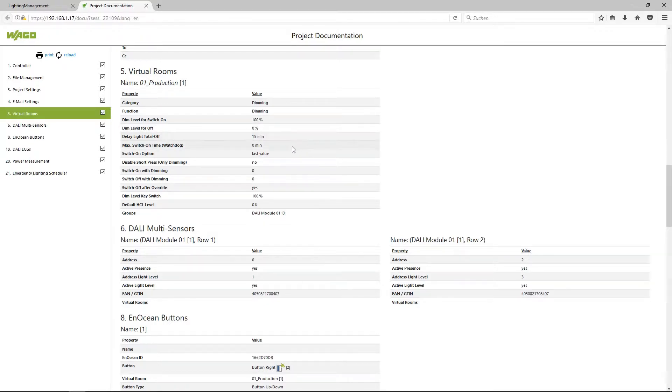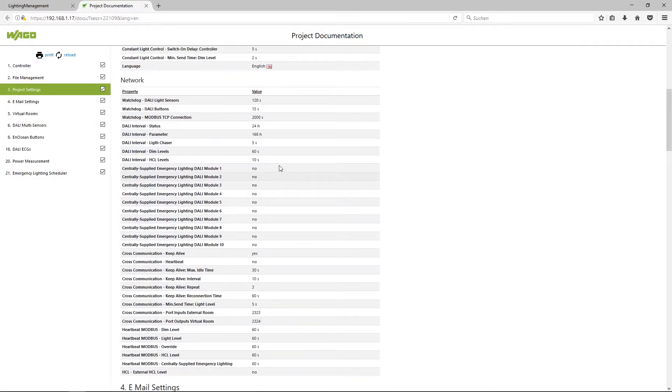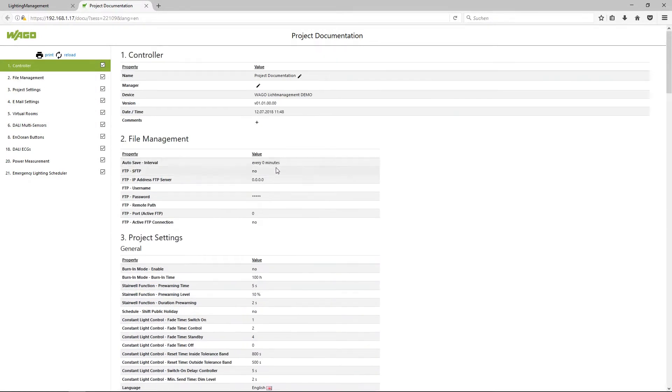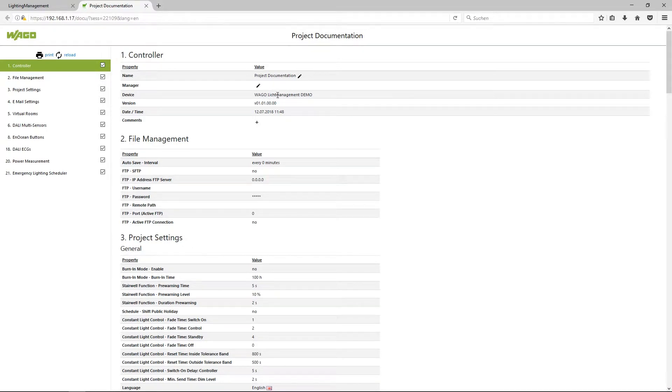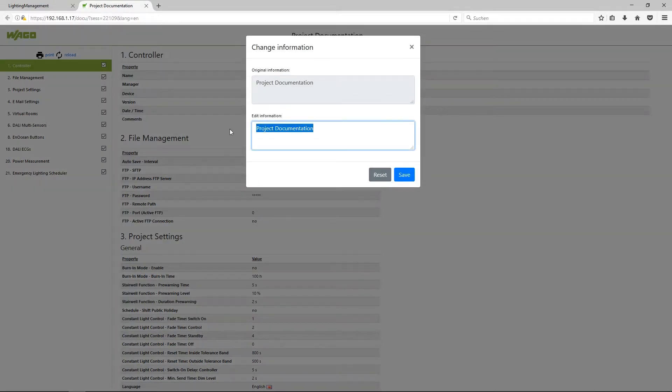At the top you can see the controller. This is the header here. You can also type in or edit a name for the project and so on. Make a double click, type in a name, for example demo project.